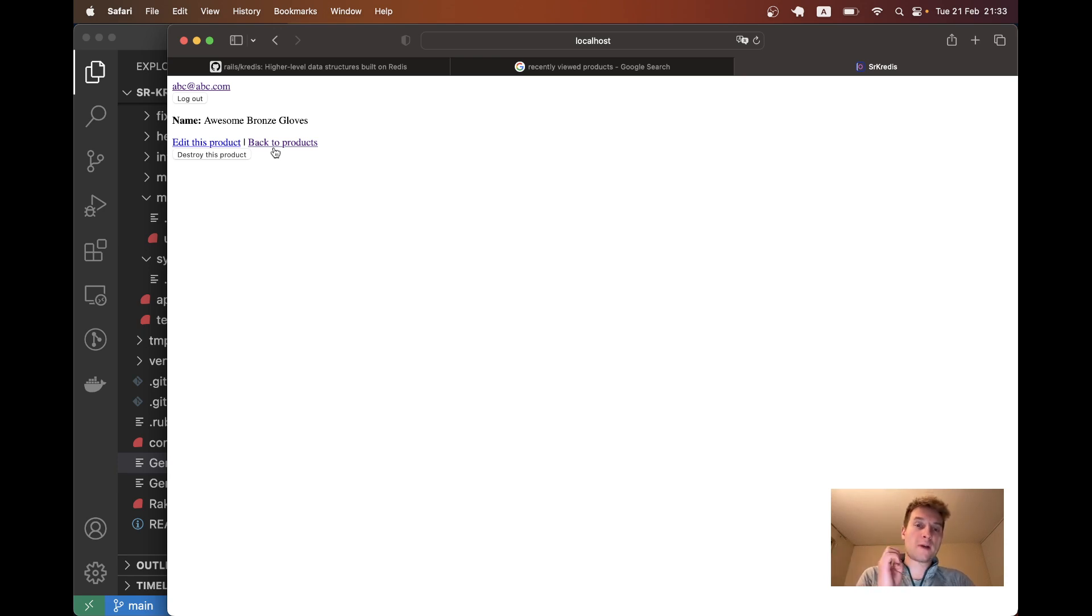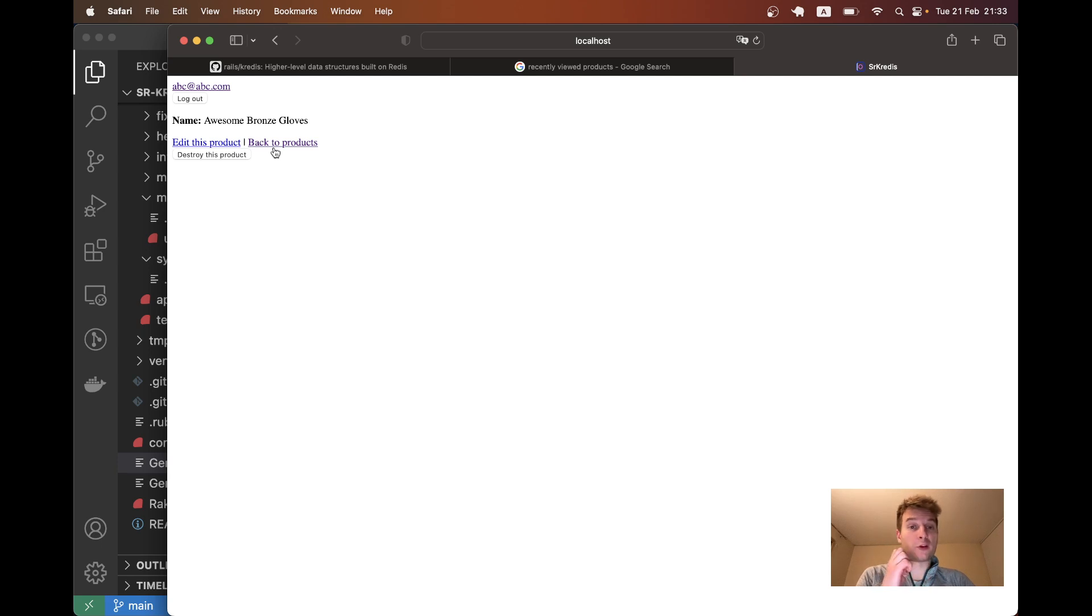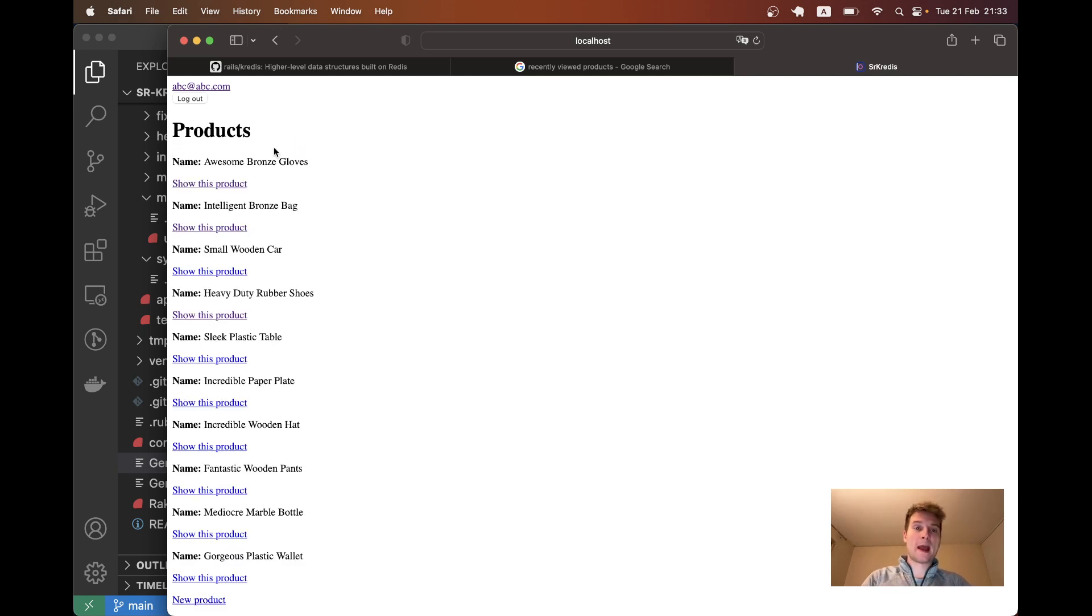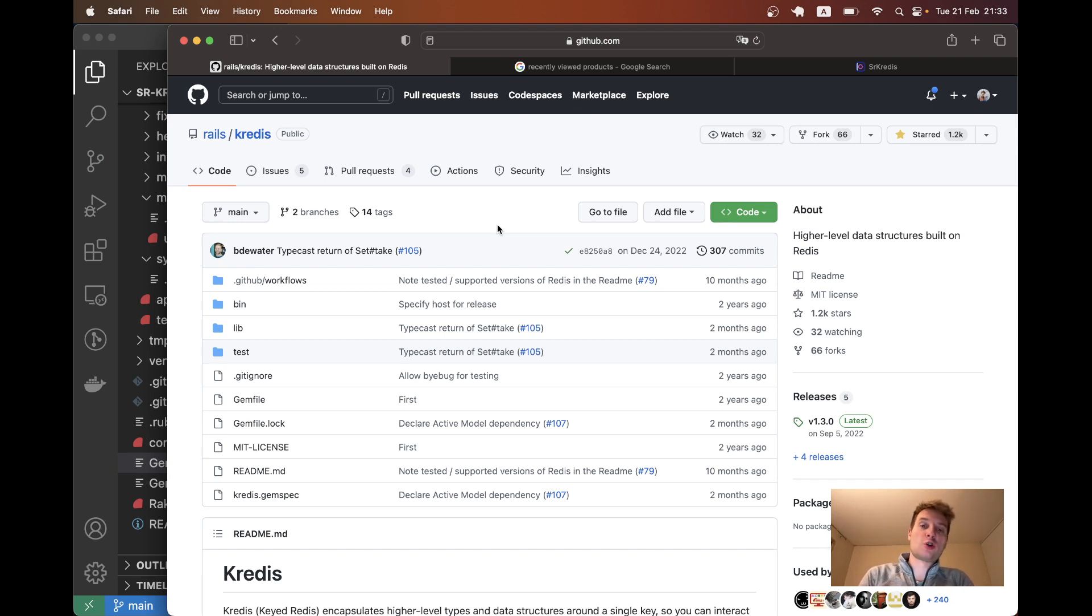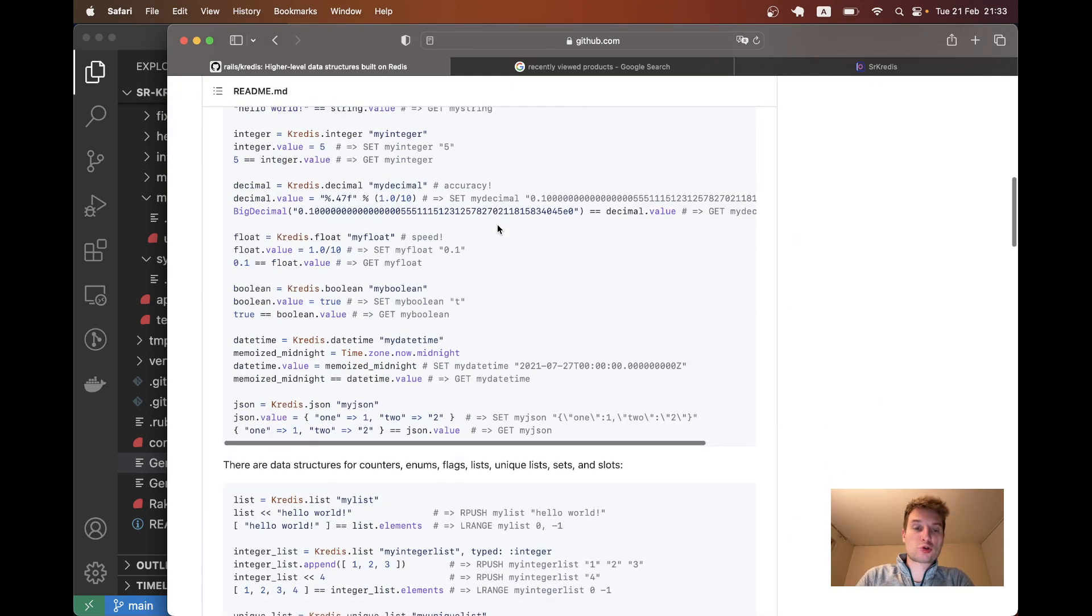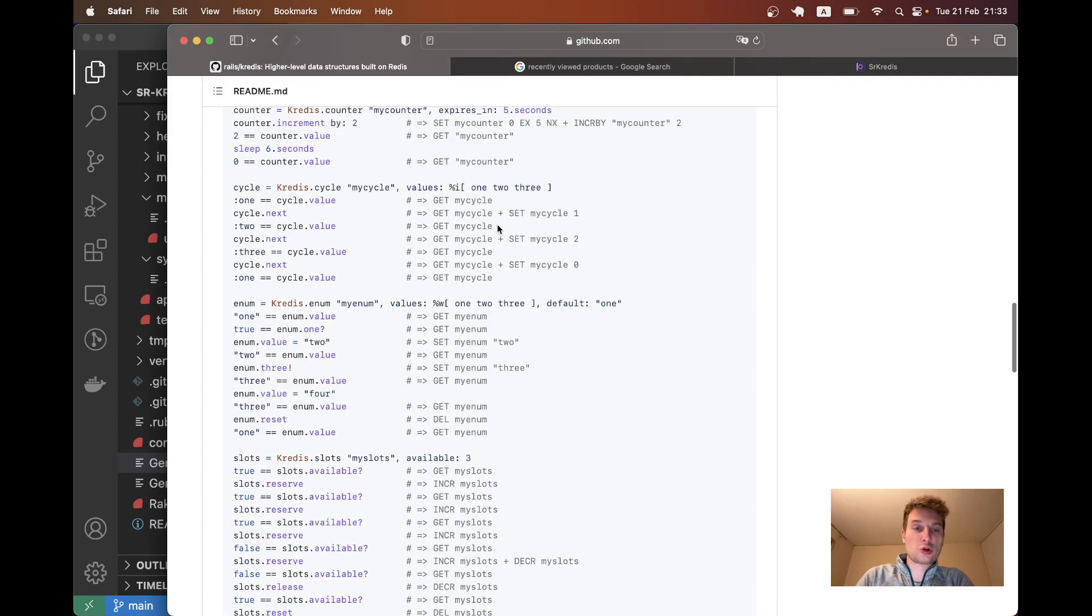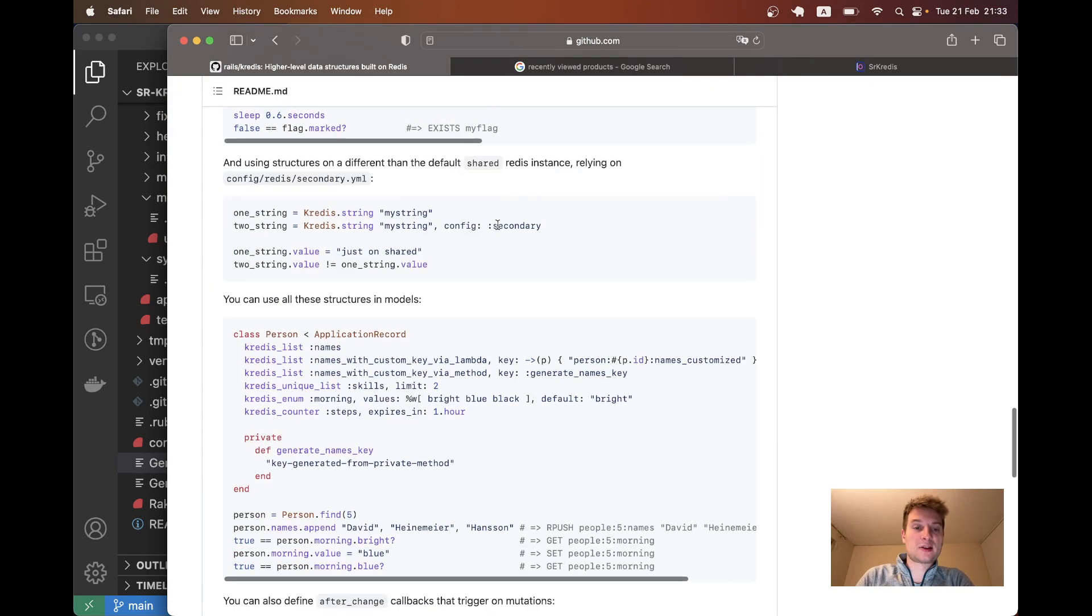So we're going to use Redis to store this data and this should be a more performant solution. To easily integrate Redis and store data in it and retrieve it in the Ruby on Rails application, we're going to use the gem kredis and the really cool thing is that